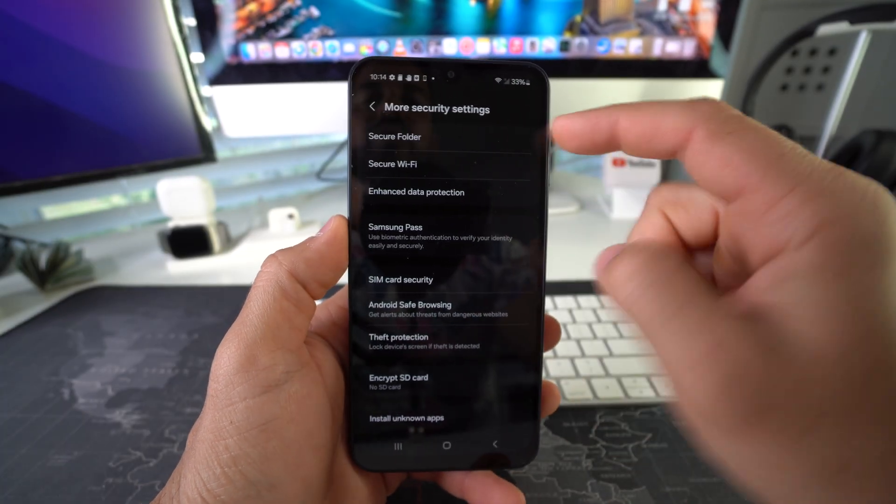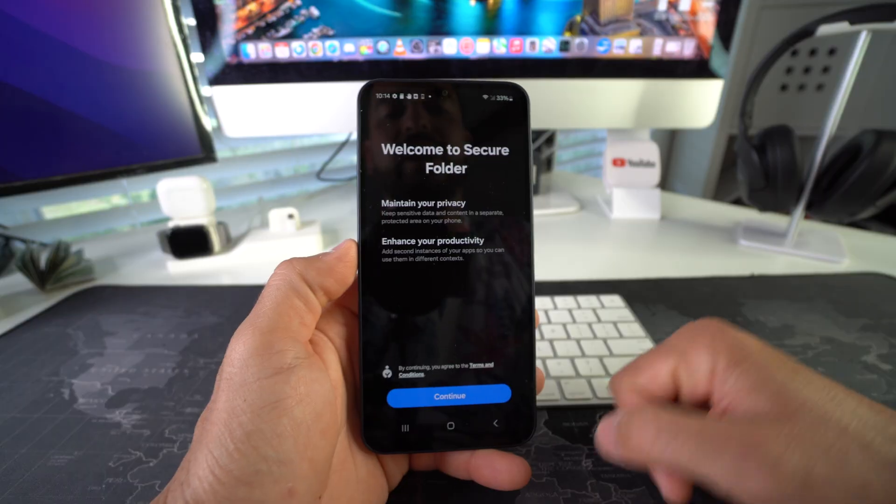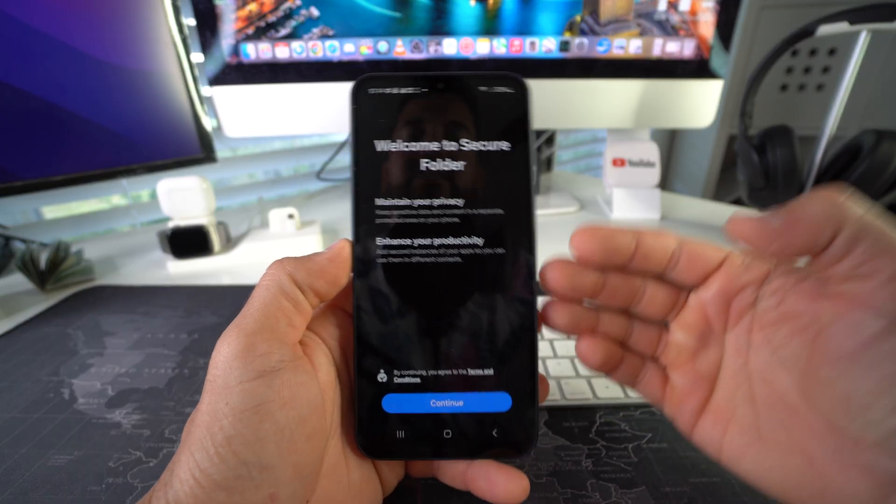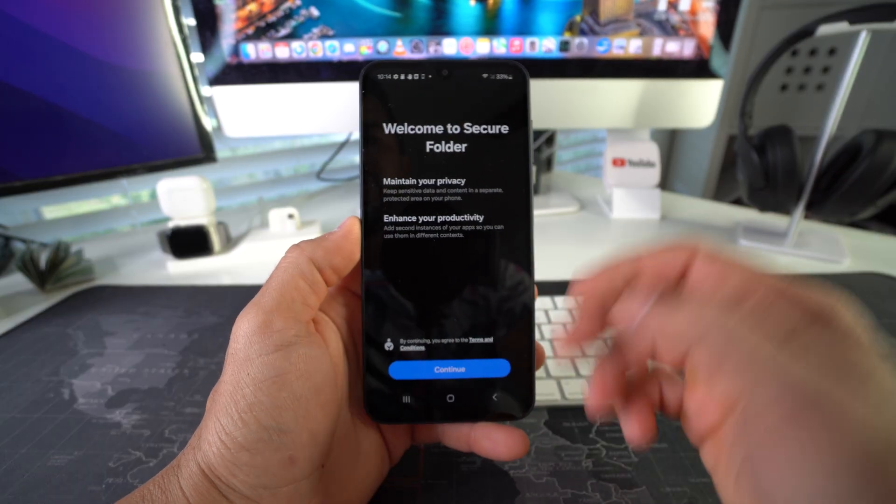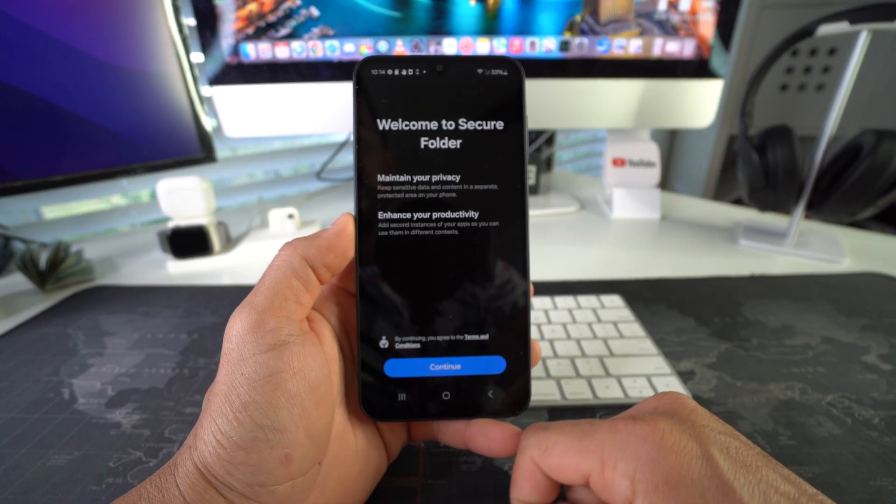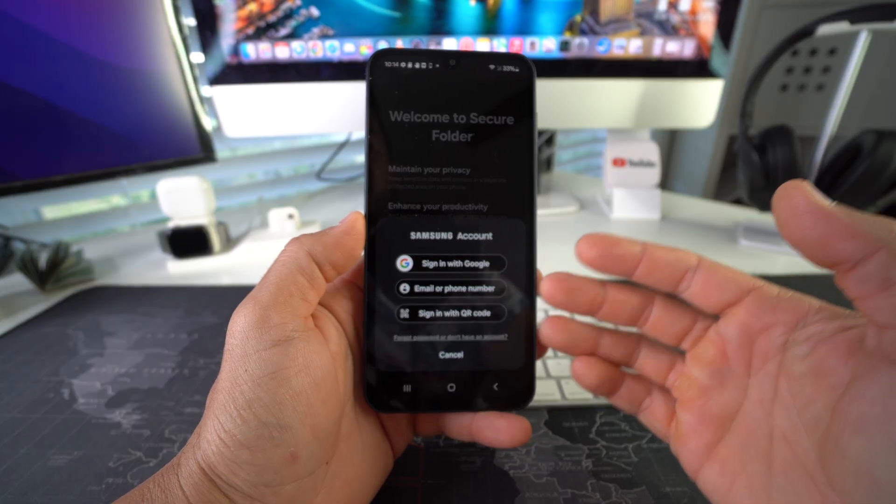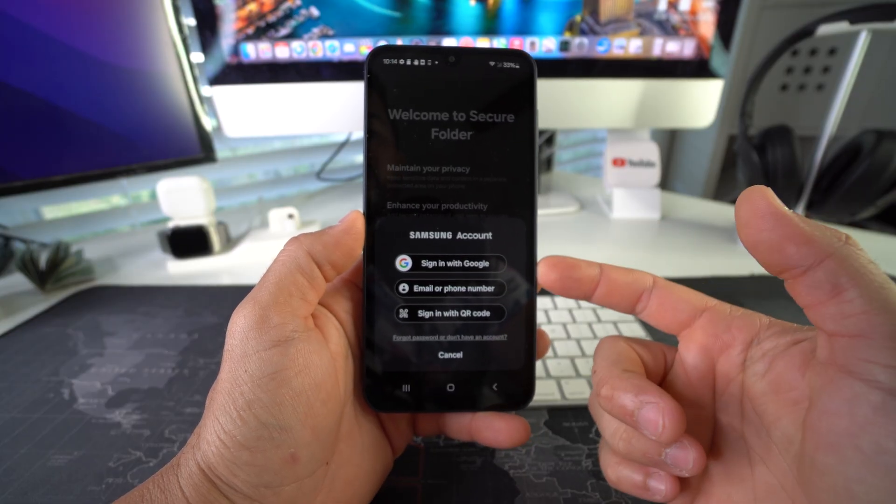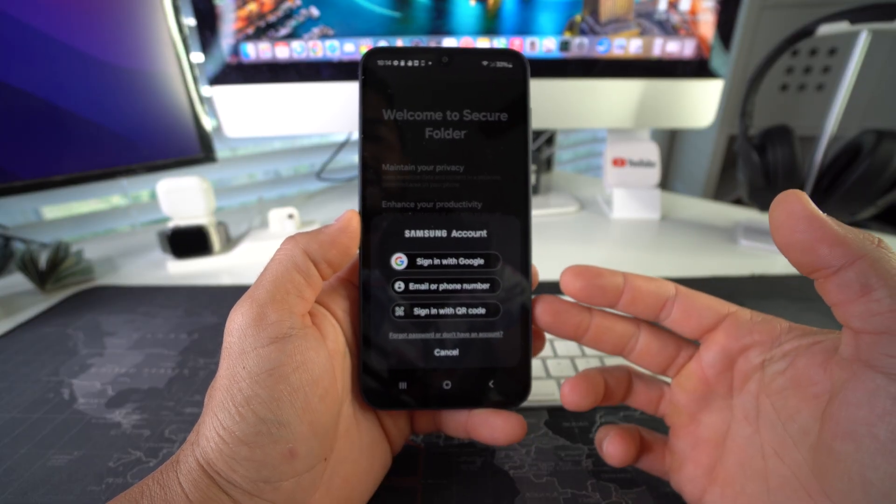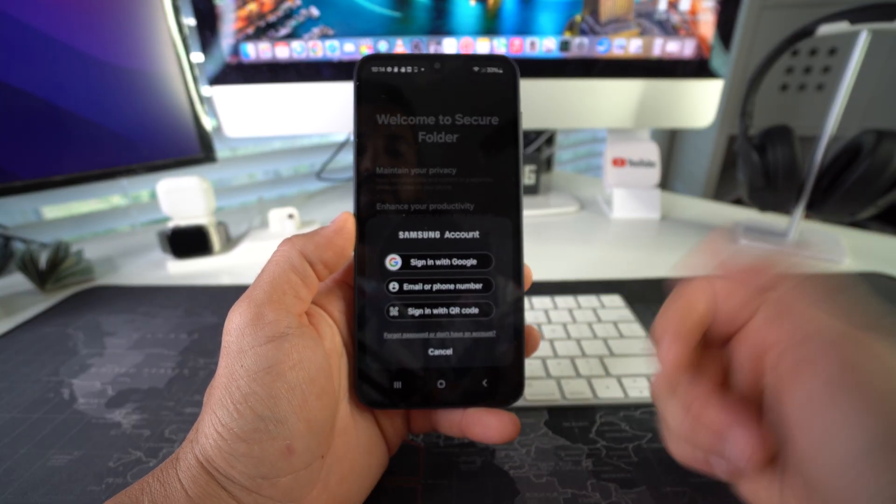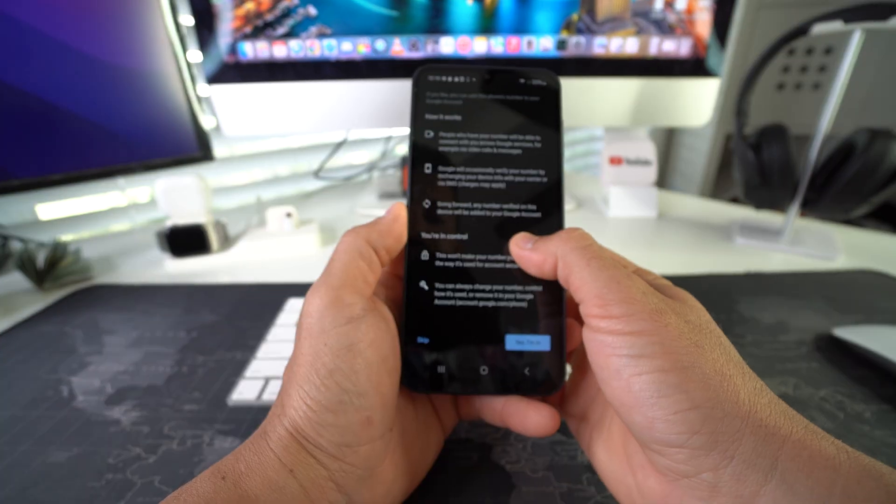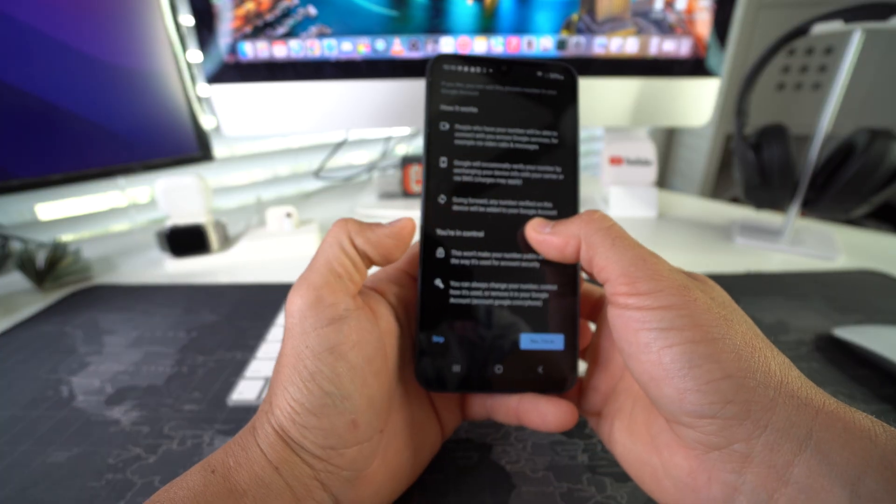We're going to have to create the Secure Folder first, so go ahead and hit Continue. You're going to have to sign in either with your Google account, Samsung account, or email or phone number. I'm just going to sign in with my Google account. Continue through all of these steps here.